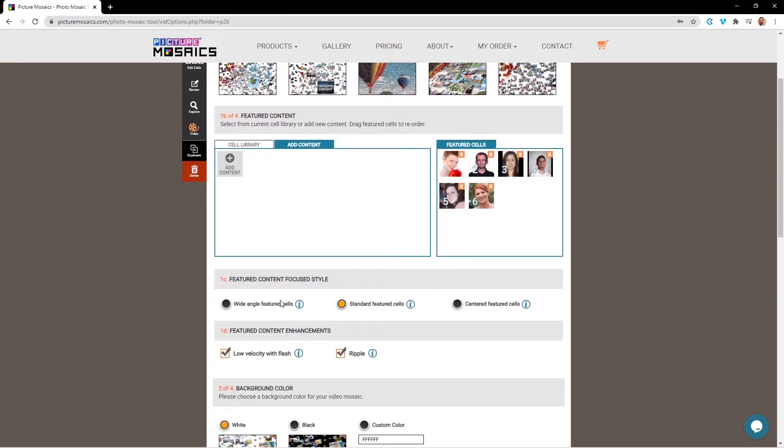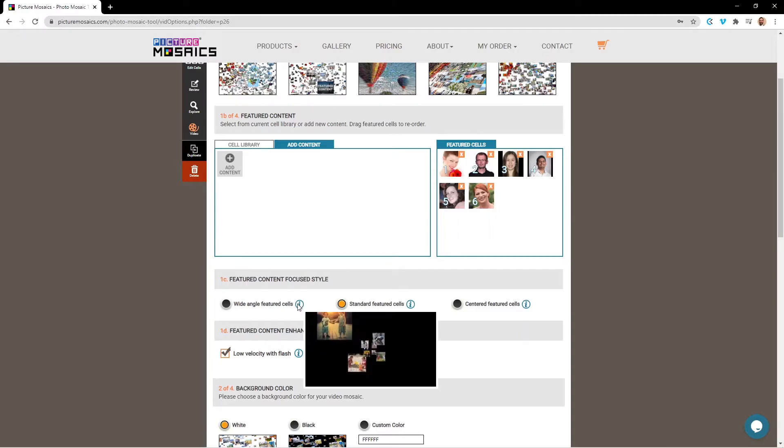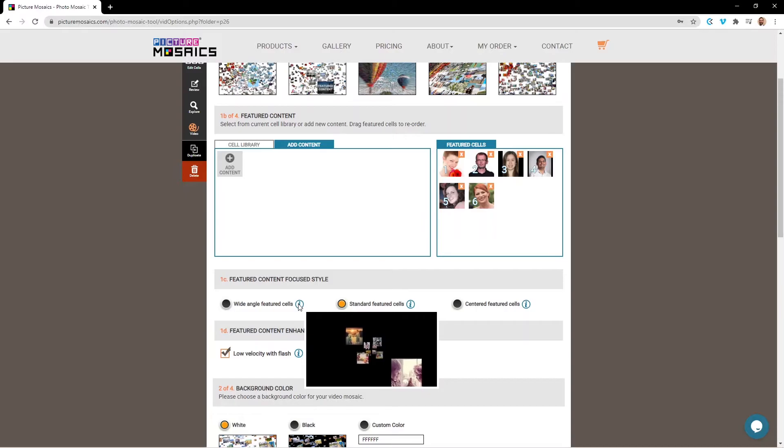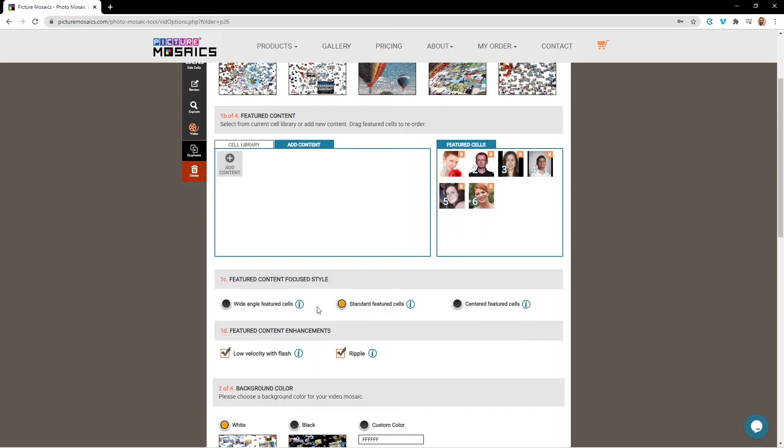Next we have our featured content focus style. This will determine the start point for where your featured cells come into frame, and you can preview these by hovering the icon button. For our project, we're going to go with wide angle featured cells.